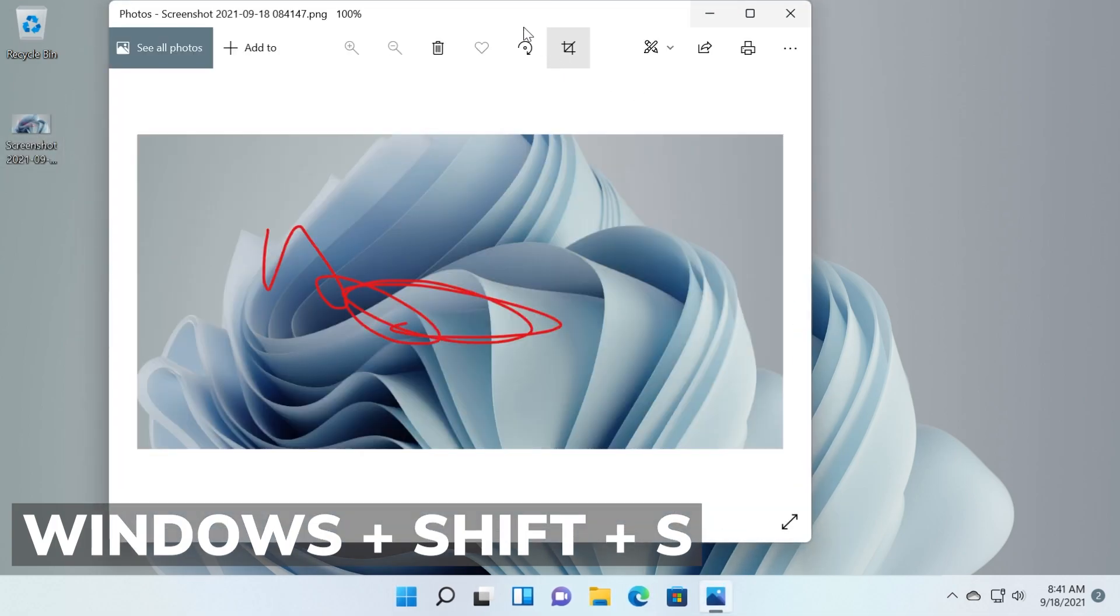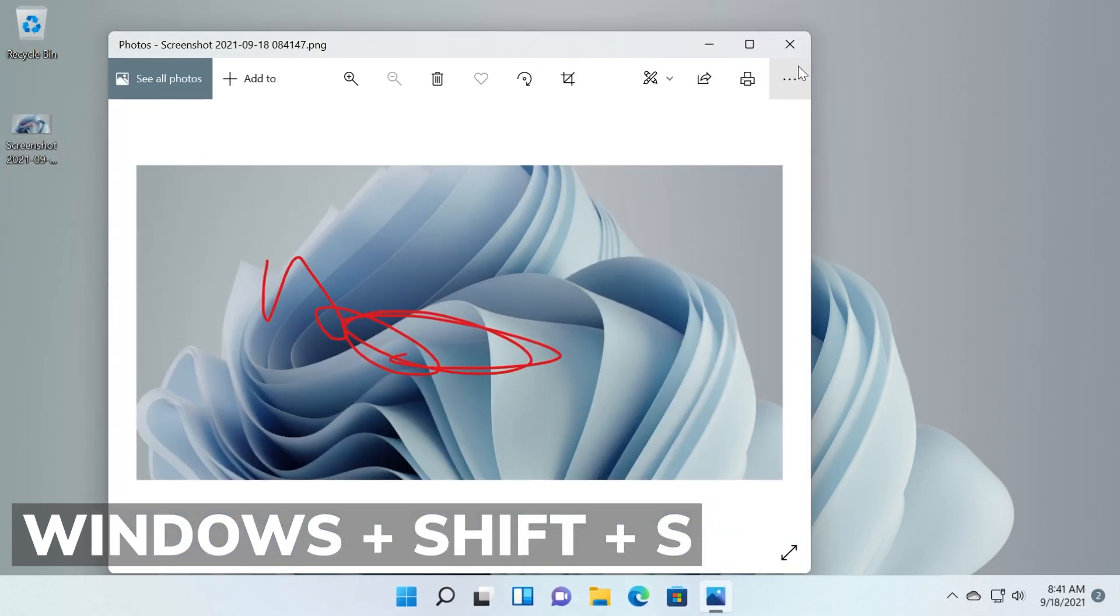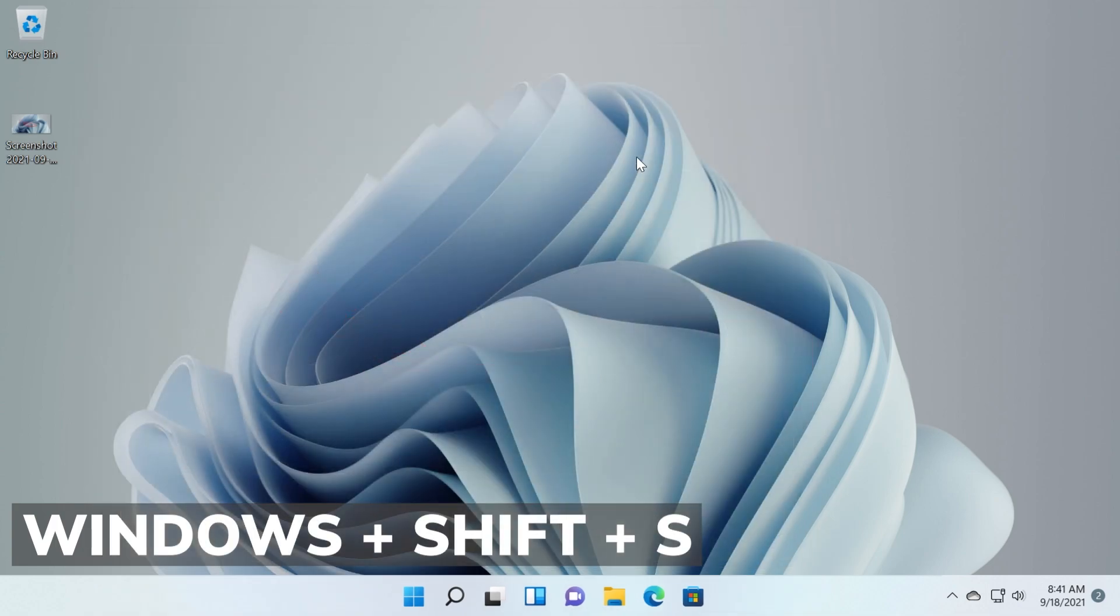So you don't have to install any other third-party apps. In Windows 11 you have this new snipping tool app, Windows Shift plus S, in order to easily take a screenshot.